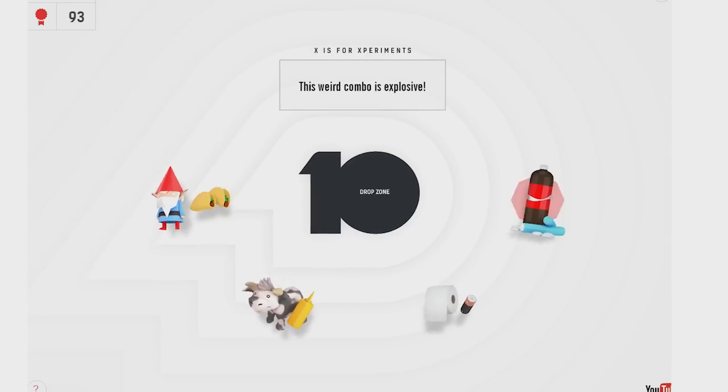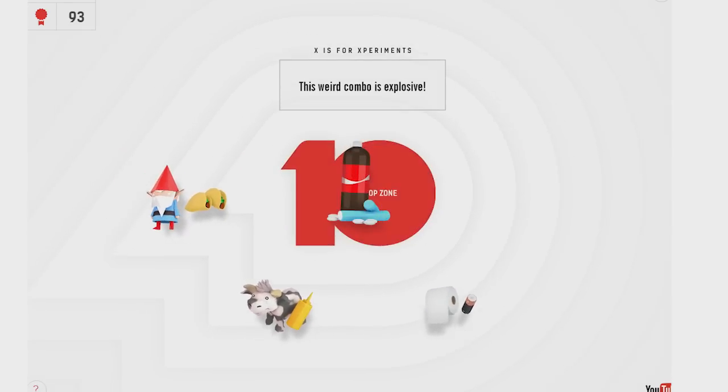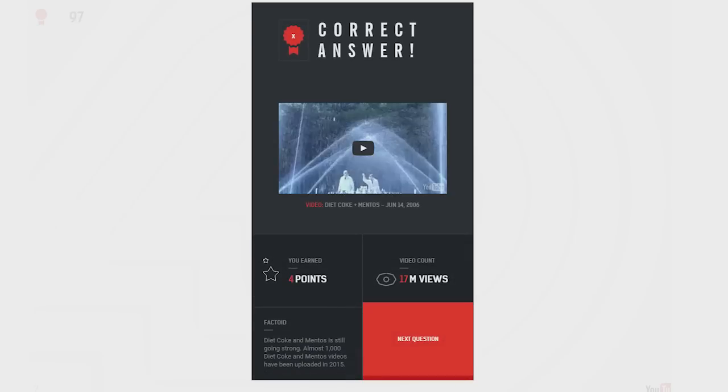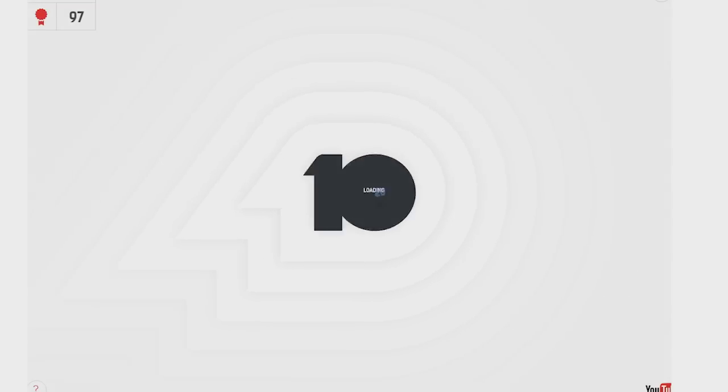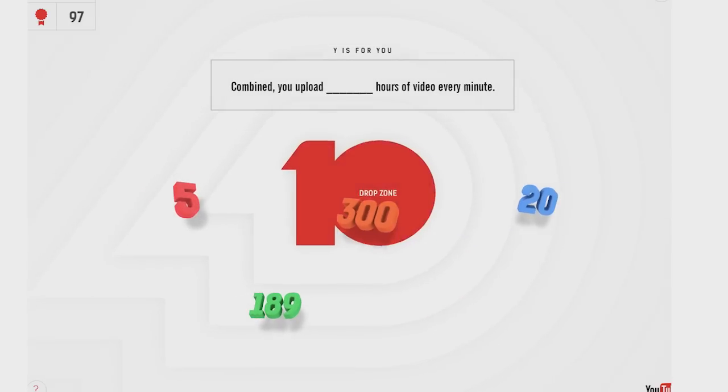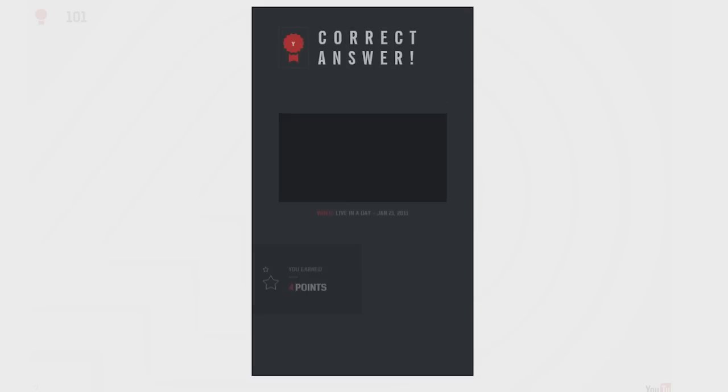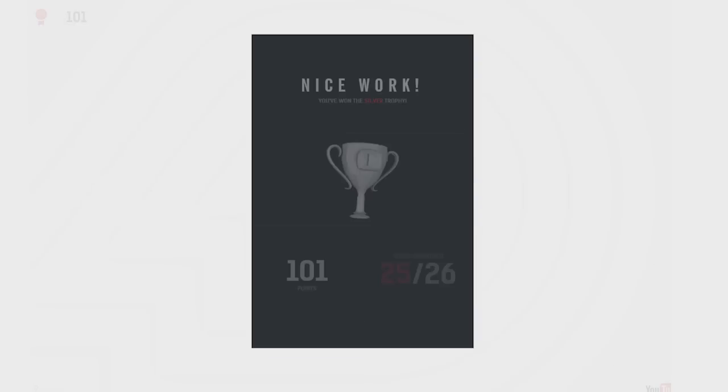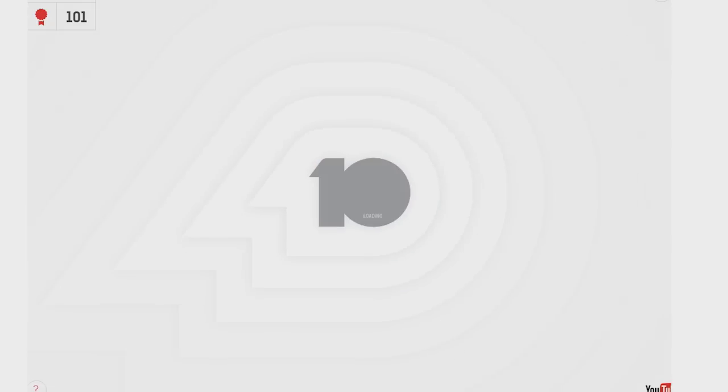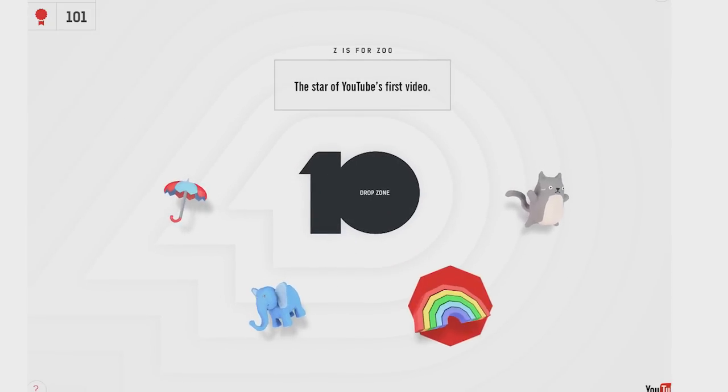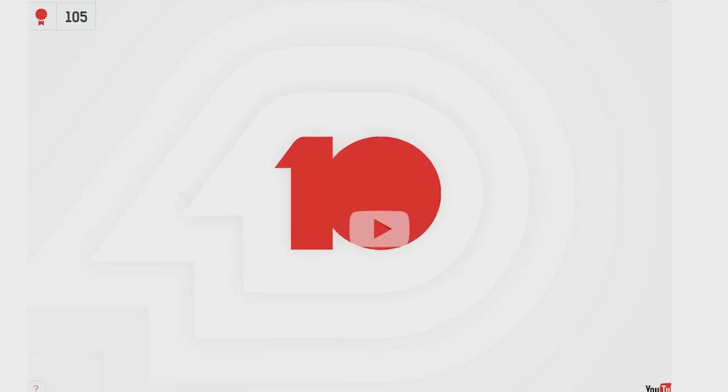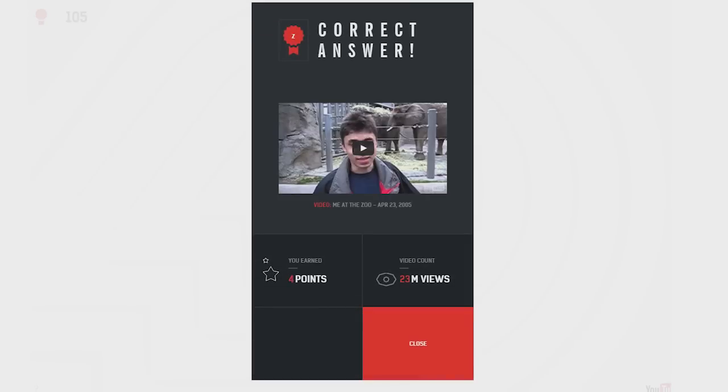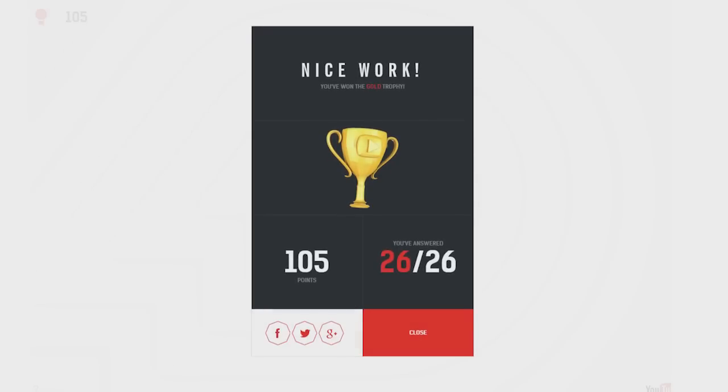This weird combo is explosive. Diet Coke and Mentos. Combined, you up- Uh, we? You, we. I believe at this point it is 300 hours every minute. Yep. I was right. Nice work. I got the silver trophy. I'm just too good at this game. I broke it. I broke it in the middle. Even. Went around. The speedometer went around. The star of YouTube's first video was an elephant. At the zoo. Featuring one of the founders of YouTube.